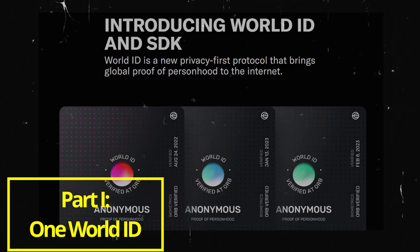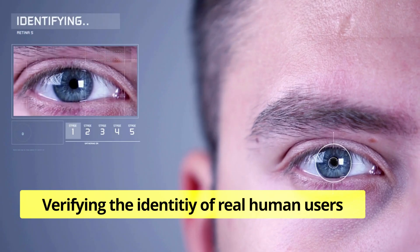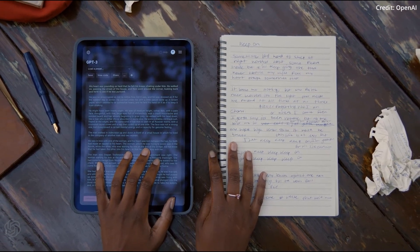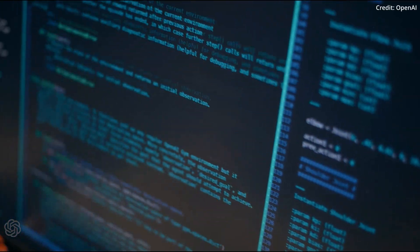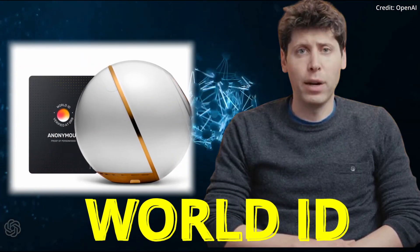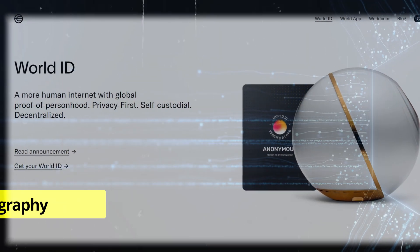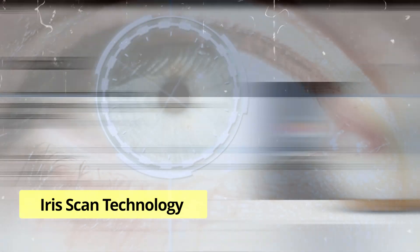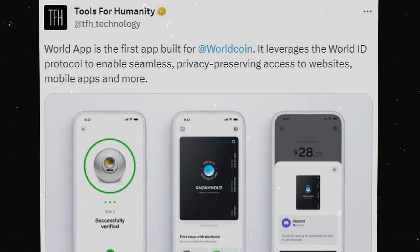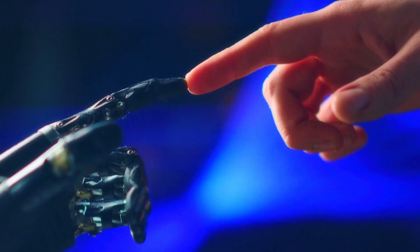Part 1: The One-World ID. In an era of burgeoning artificial intelligence technology, verifying the identity of real human users in a sea of chatbots is becoming increasingly crucial. That's exactly what OpenAI CEO Sam Altman's new venture introduces with its first offering — the WorldID — a unique identifier secured through cryptography and state-of-the-art iris scan technology, developed under the San Francisco and Berlin-based initiative called Tools for Humanity, which seeks to differentiate actual human users from AI-powered chatbots in digital interactions.